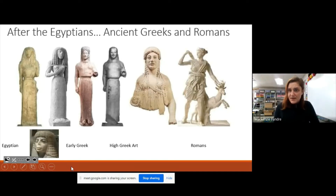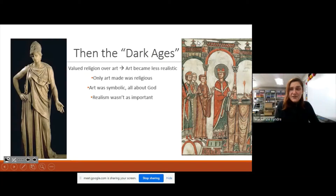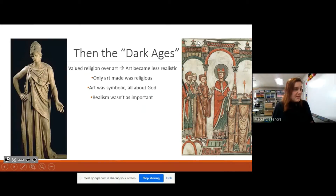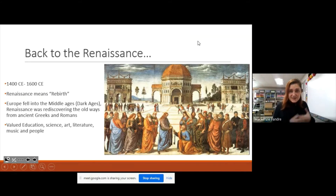If you look back at sculptures from ancient Egyptian times, they were pretty new — there was a new thing to do — so the people didn't look as realistic and they had their arms kind of close to the body so they wouldn't get broken off. But as time went on with the Greeks and the Romans, they learned how to get pretty good at making these sculptures look like actual people. You can see from the timeline of how the statues changed, they look more and more realistic.